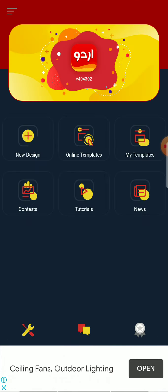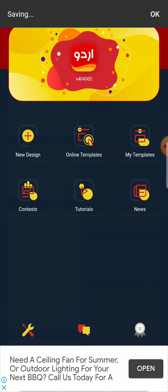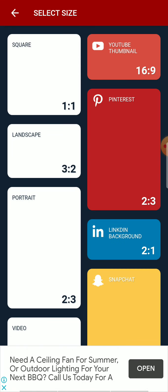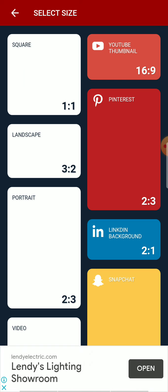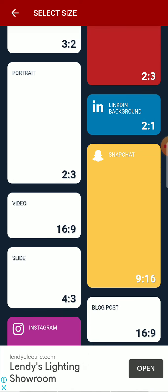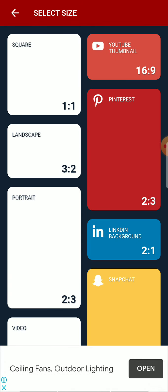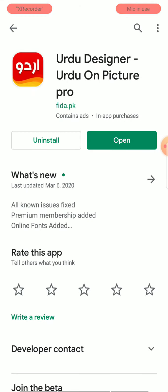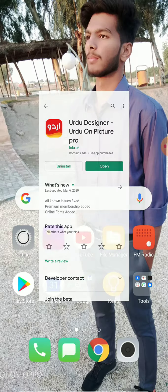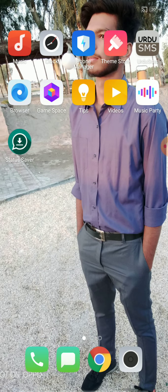There are lots of design types you can create — YouTube thumbnails, Pinterest, landscape, portrait, video, Snapchat, and lots more options. So if you like the video, please subscribe to my channel and like the video.